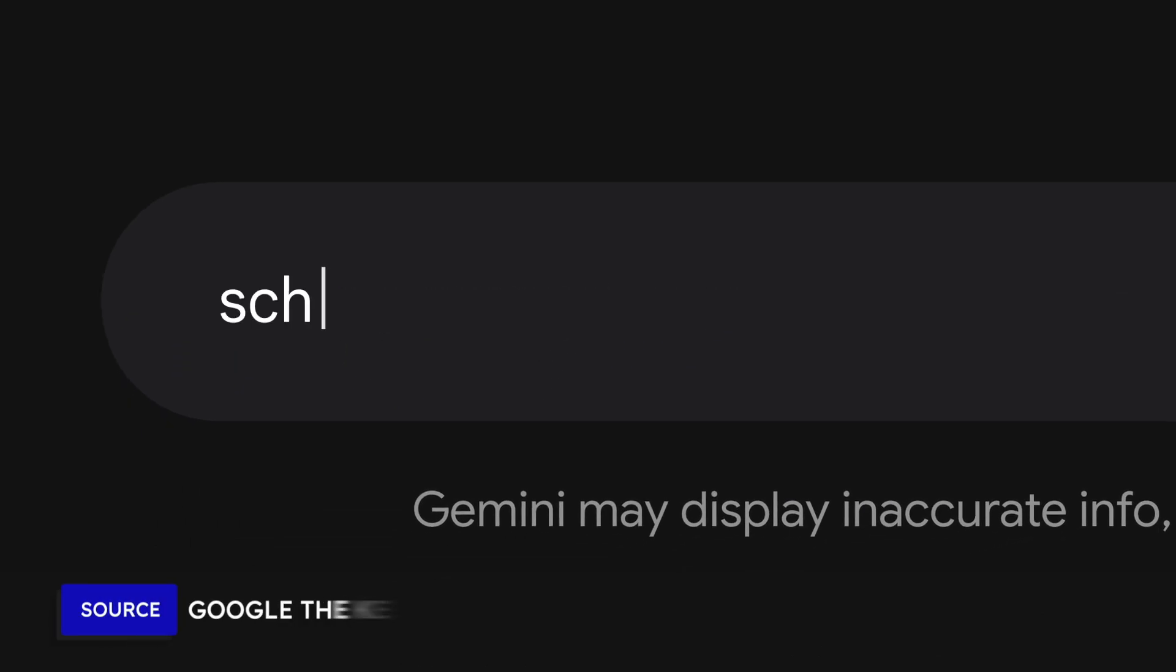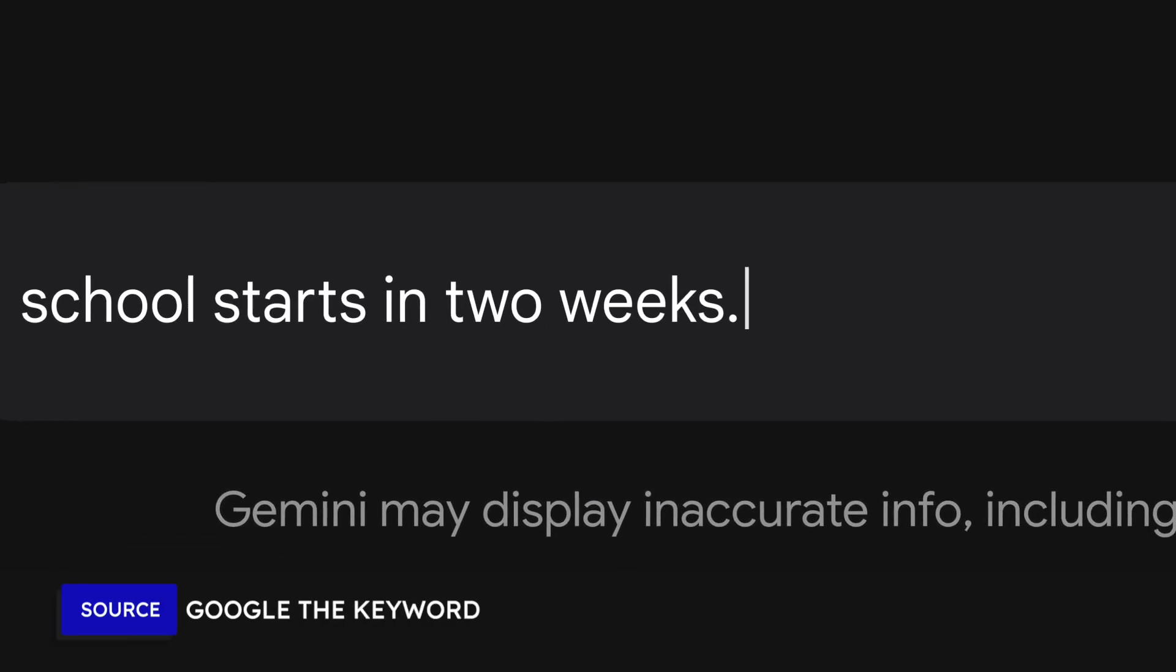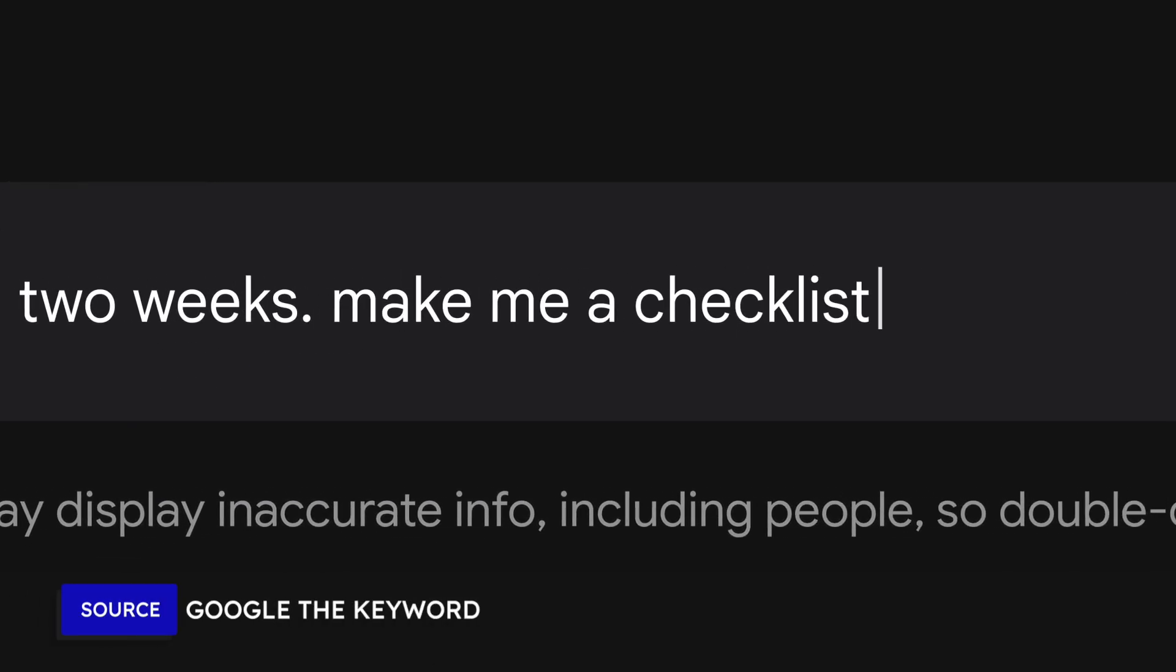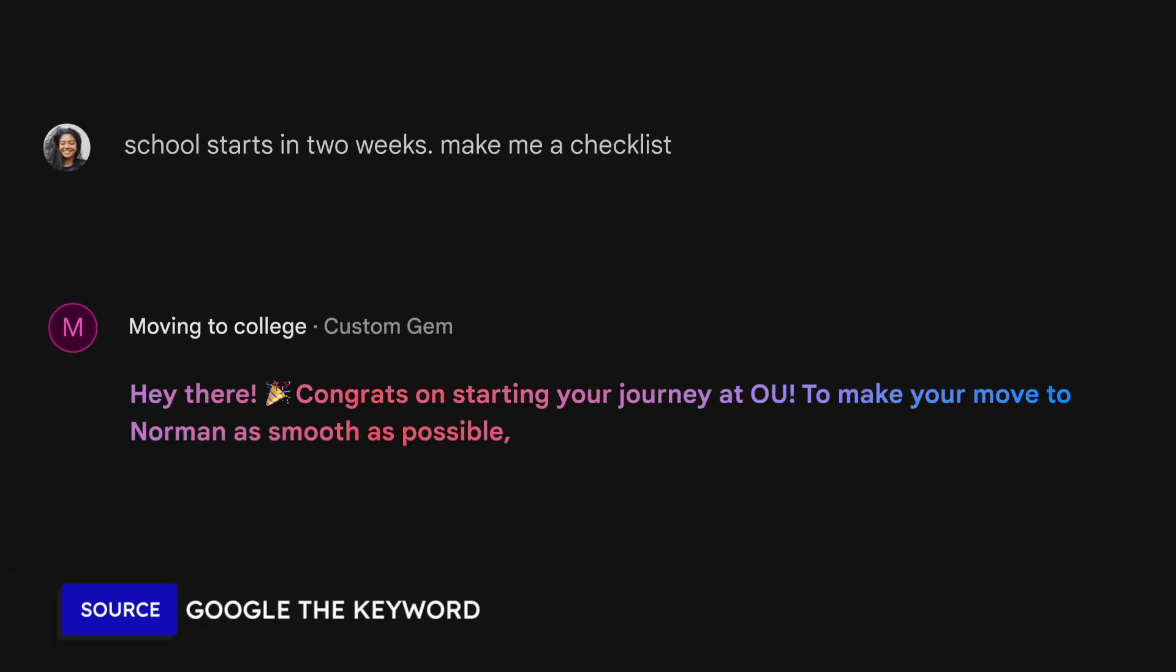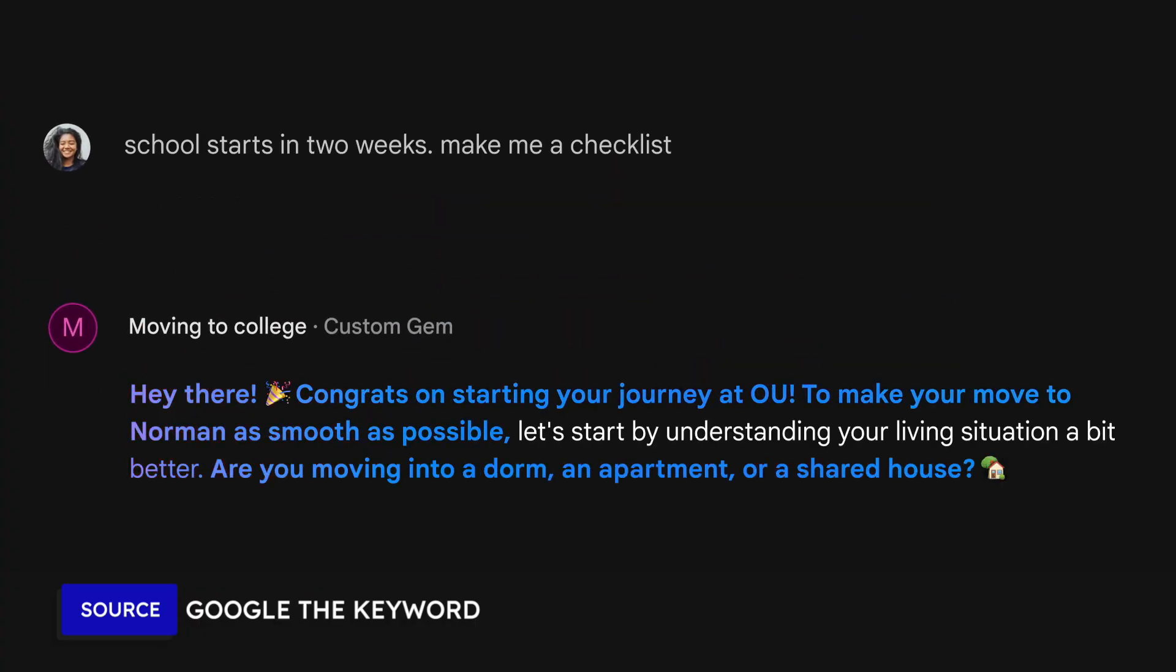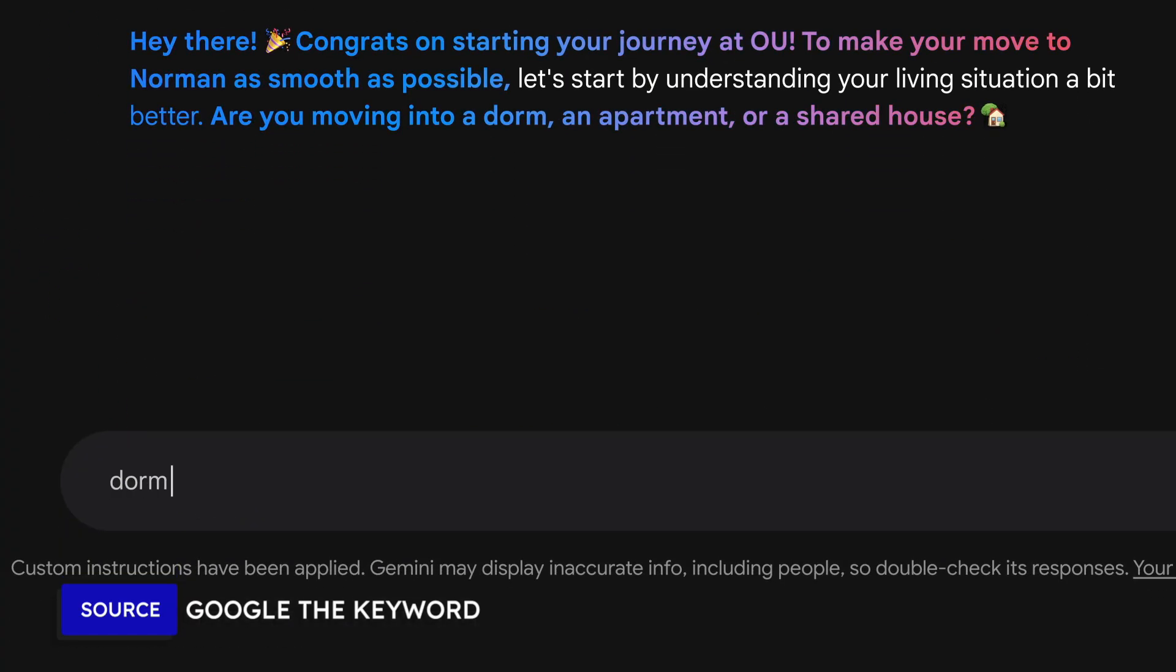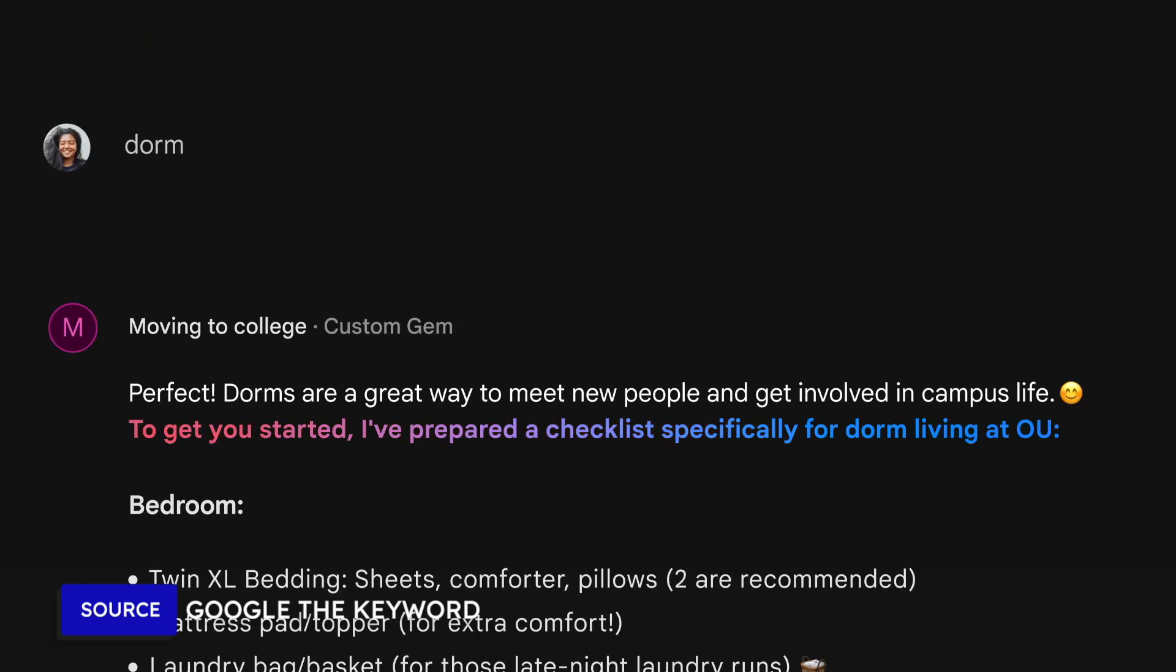So why would you ever use a Gem? Gems are going to be really helpful for you if you find yourself writing the same prompts over and over, or you want to streamline your workflow, because Gems retain set characteristics. You're not going to have to repeat your prompts to set the scene.